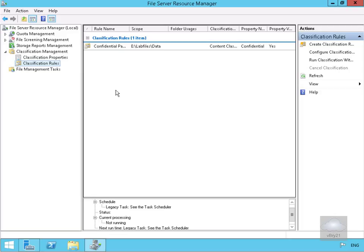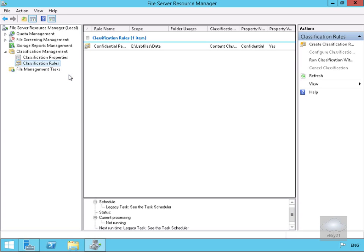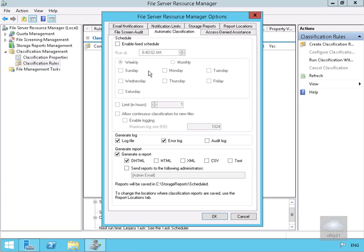We've now created our classification rule. The next thing is to modify the classification schedule. We'll right-click Classification Rules and configure the schedule. We'll enable it to run on a fixed schedule — 8:30, weekly, every Sunday. We'll generate all log files and reports, then select OK.